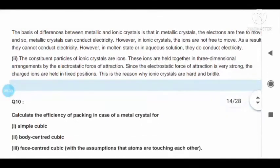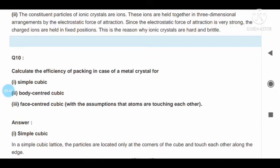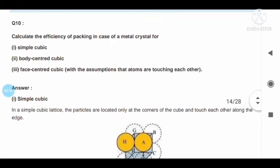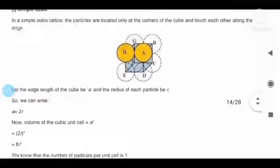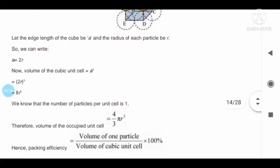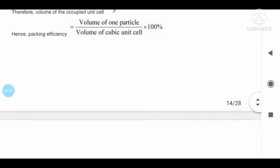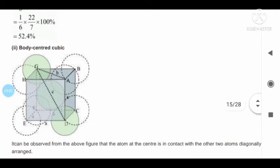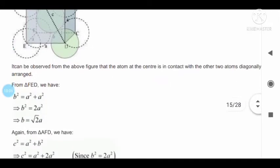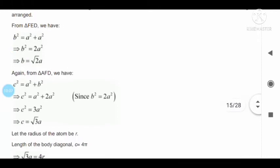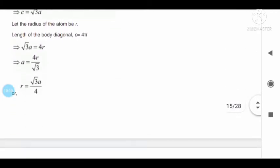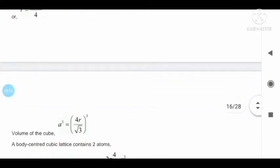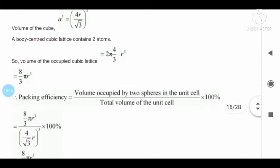Question number ten: calculate the efficiency of packing in case of a metal crystal. This answer is provided. This exercise question is very very important. You can see the answer by using the pause method while watching the video.